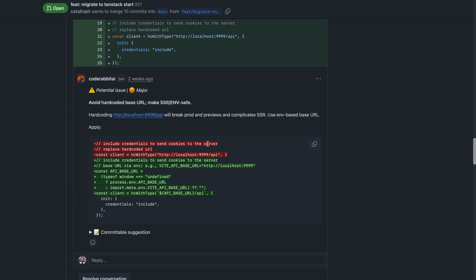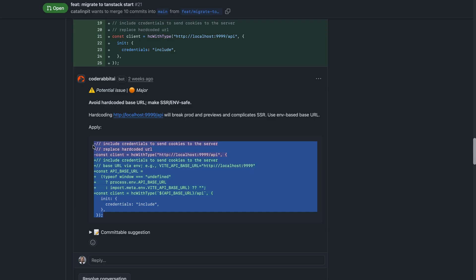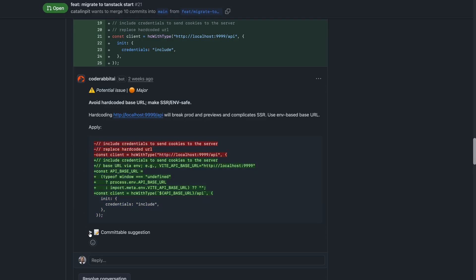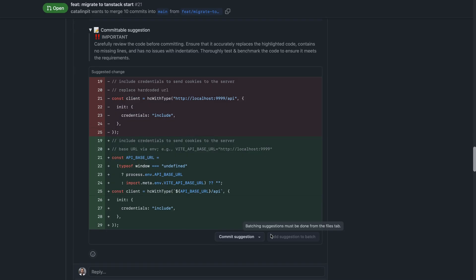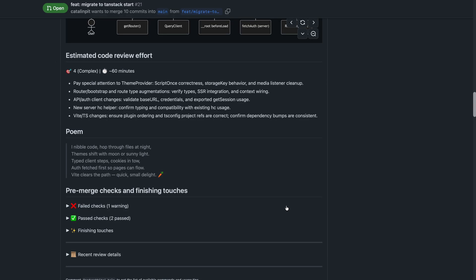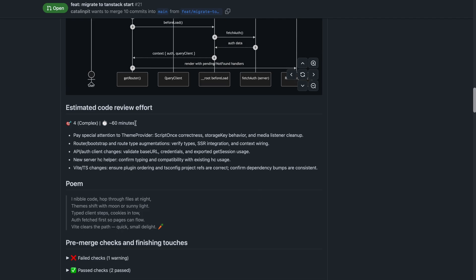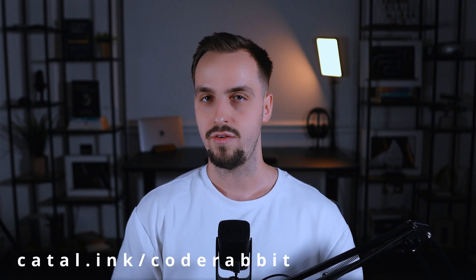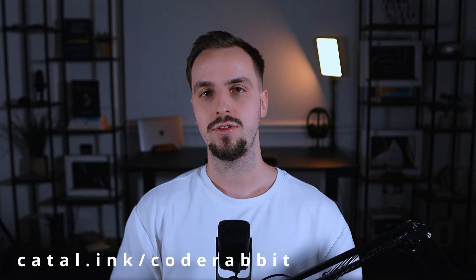And the main feature — the code review. It detects the issue, categorizes it by severity, explains what the problem is, and then suggests changes. You can even commit the proposed change by clicking the button in the committable suggestion section. Lastly, it adds nice touches like showing the estimated code review effort so you can get an idea of how long it will take to review the pull request. Whether you are a solo developer or working in a team, CodeRabbit brings insane value. Give it a try and you'll thank me.